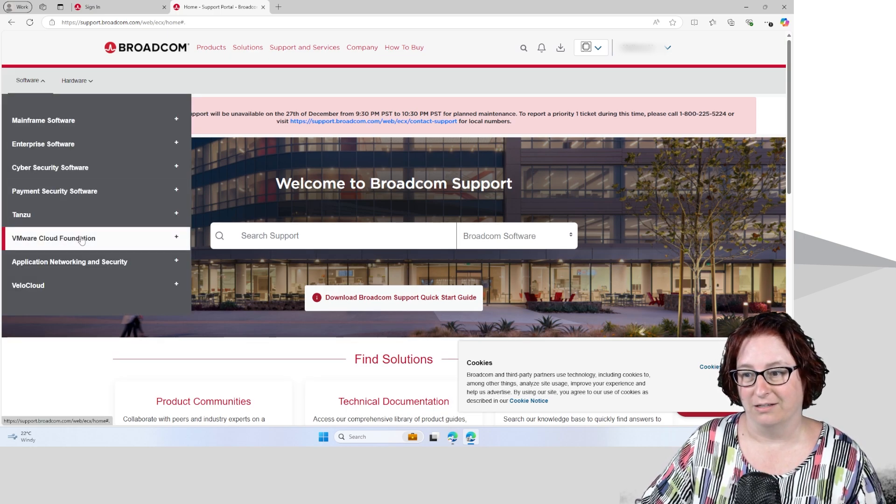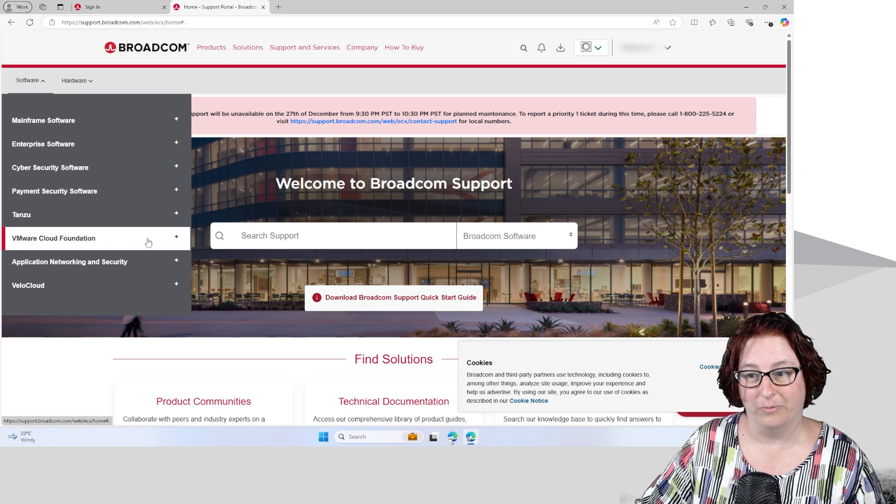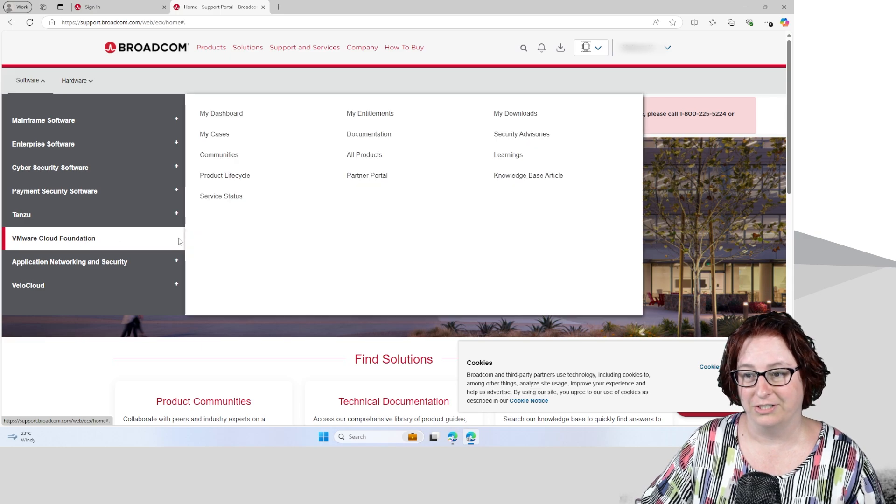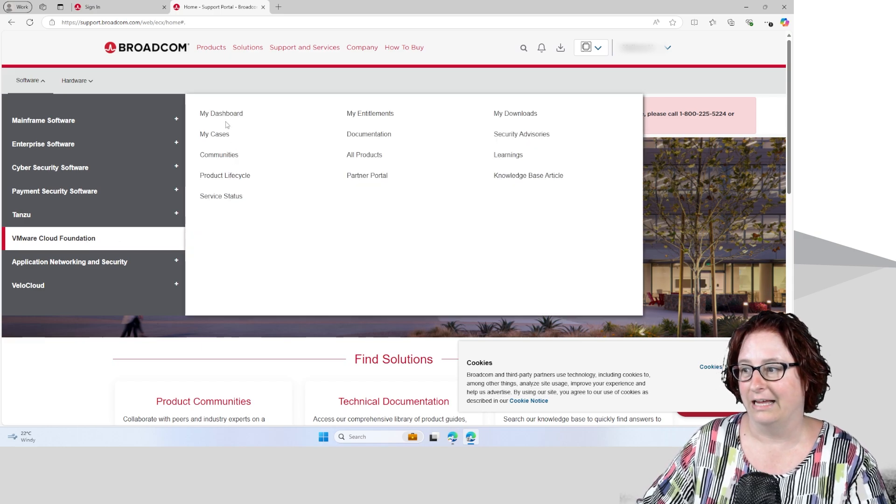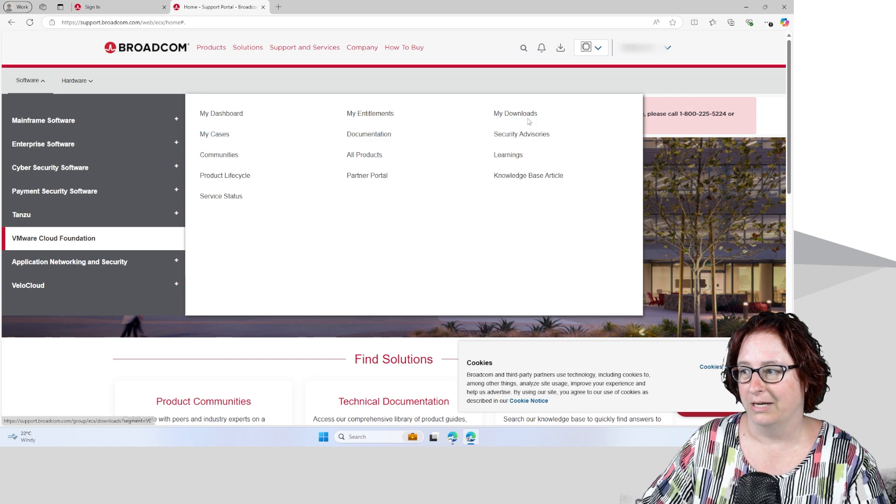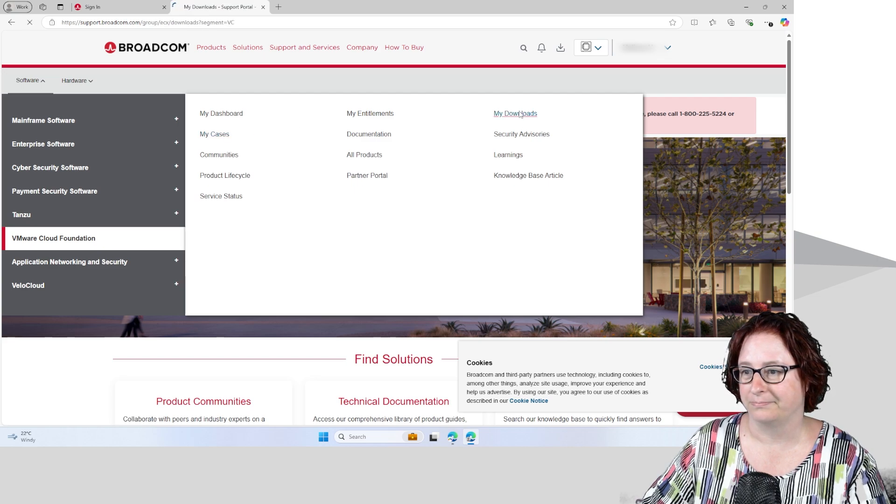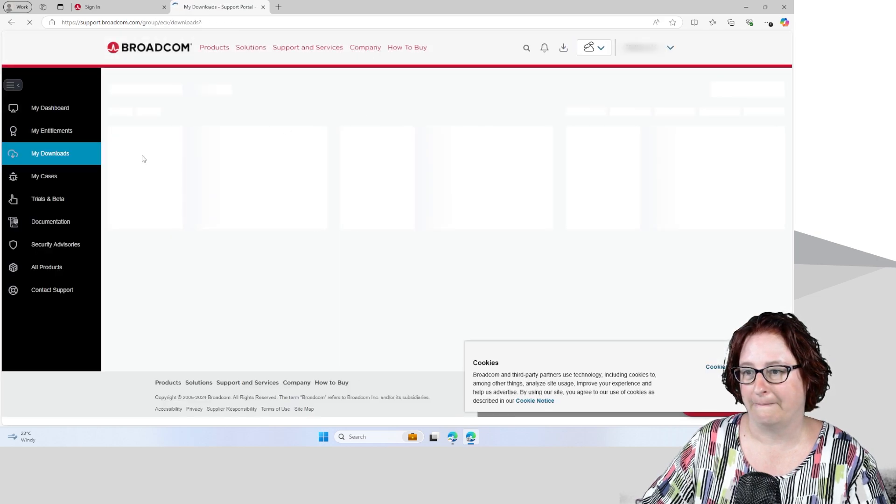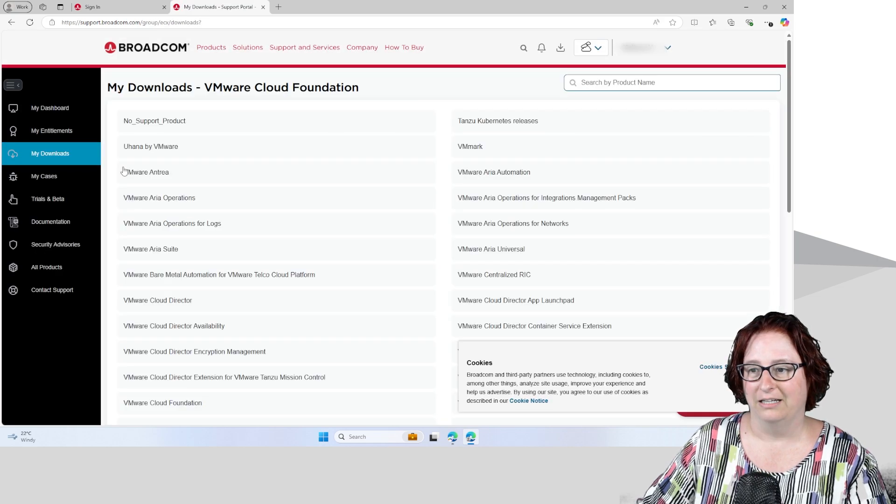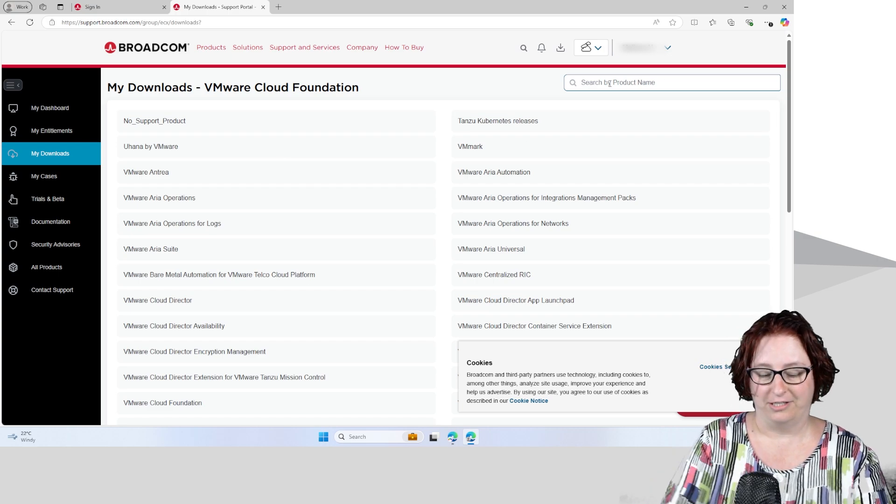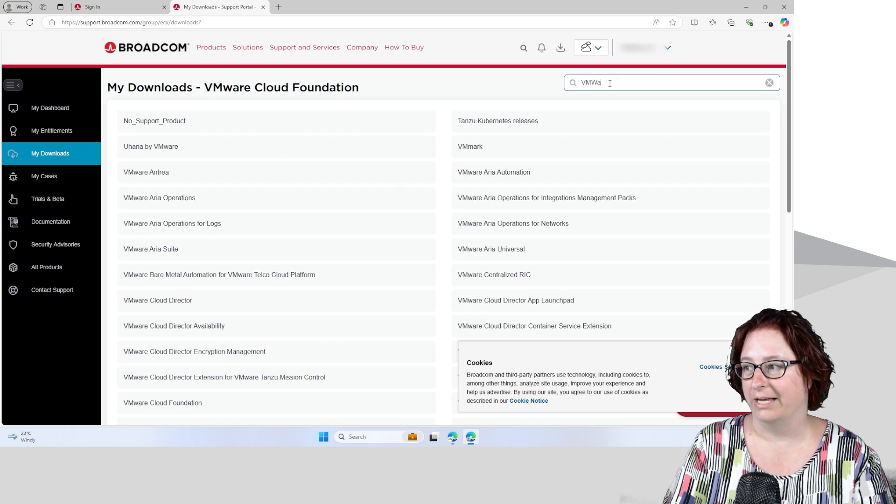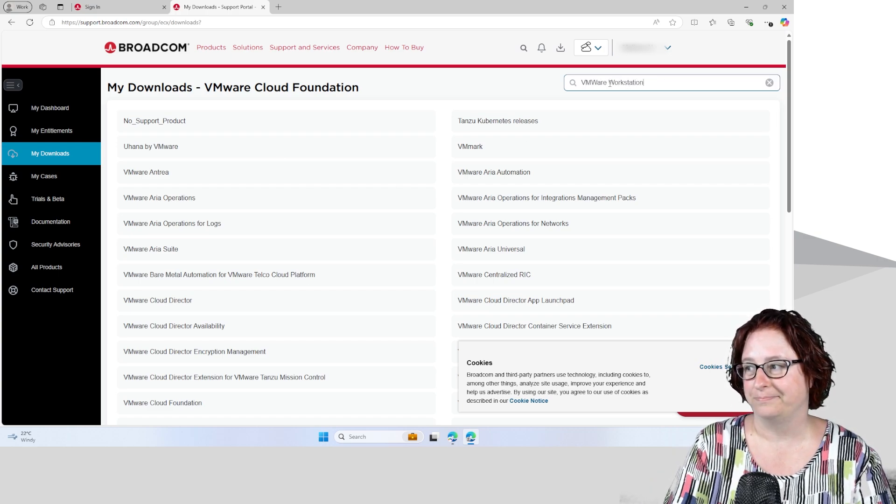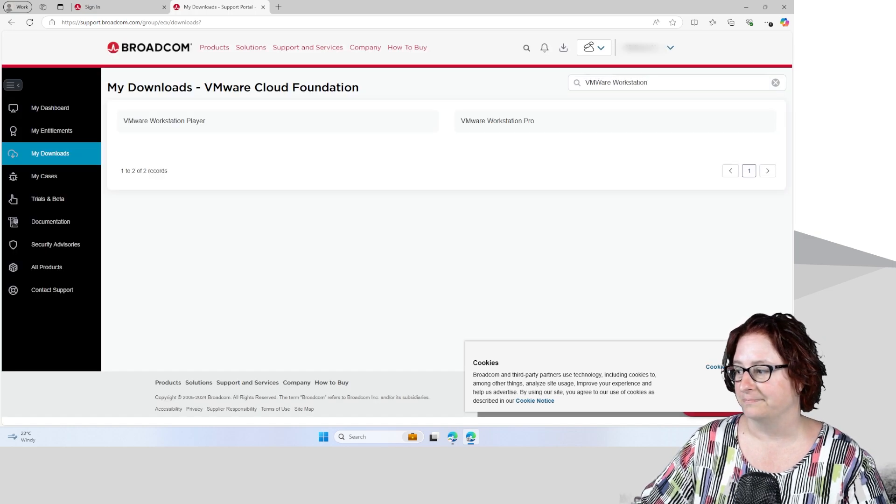So now I'm going to help you find your way to the VMware software. So we go to VMware Cloud Foundation. I'm going to click on that and I'm going to go to My Downloads. Now once I'm here, I'm going to go to the search box and type VMware Workstation and hit Enter.